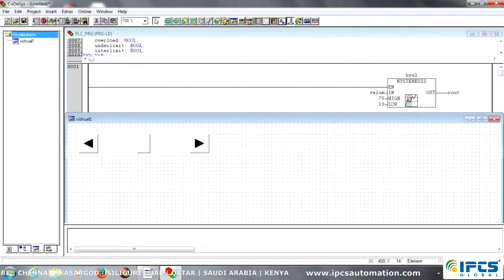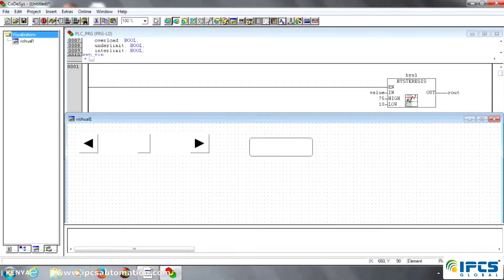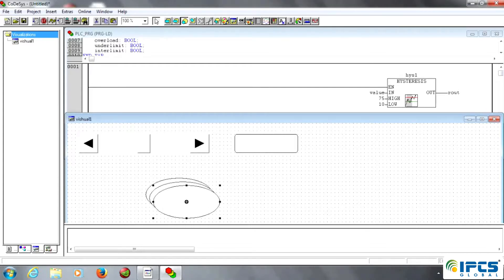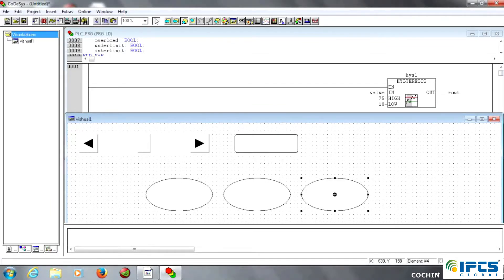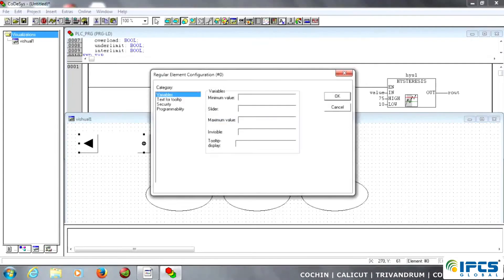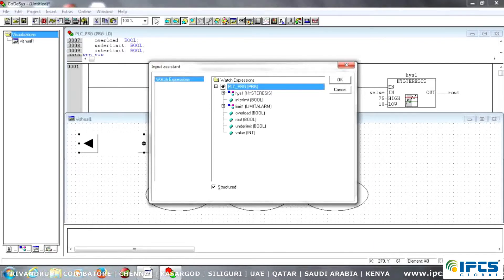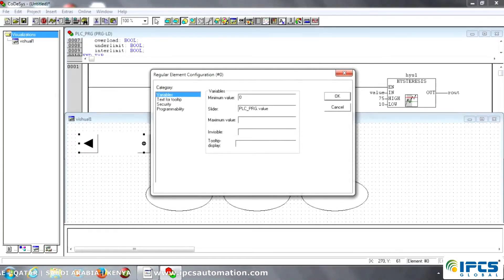Then rout — rout means output side — so I just create the rout object. Other than that, there are three outputs: over limit, under limit, and inter limit. So we just create these objects. Then I select the slider switch and I put it on the tag name, the data type integer name — that means value. Then I just put in the minimum value and maximum value: 0 to 100.